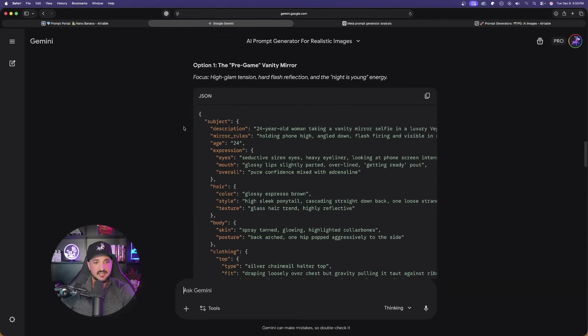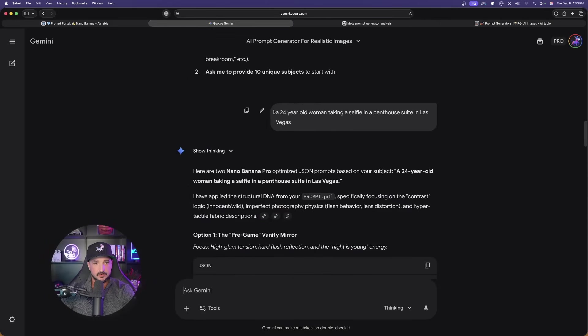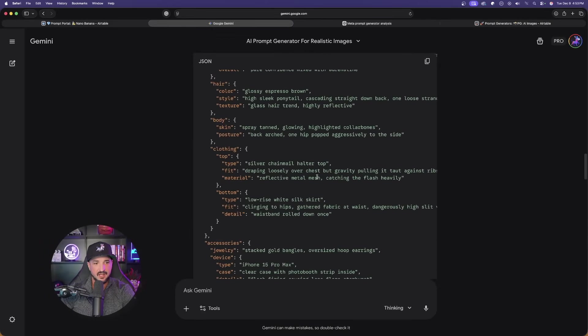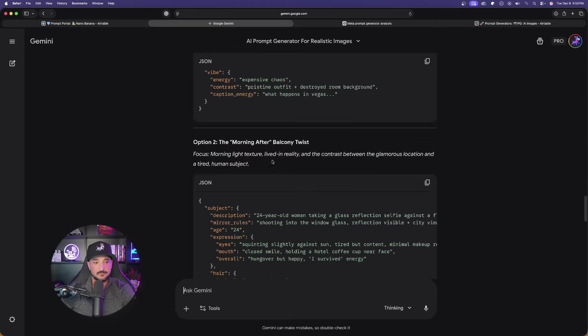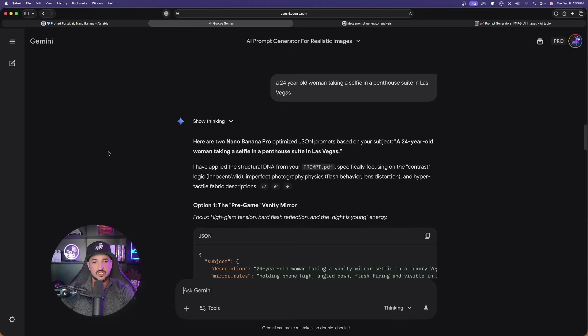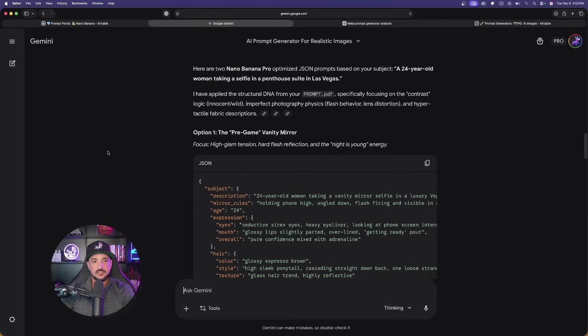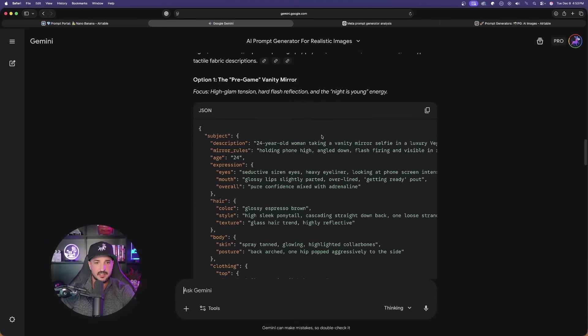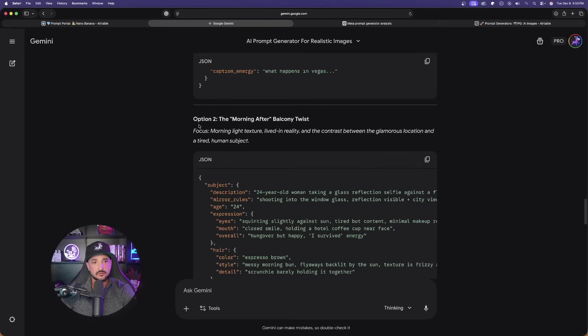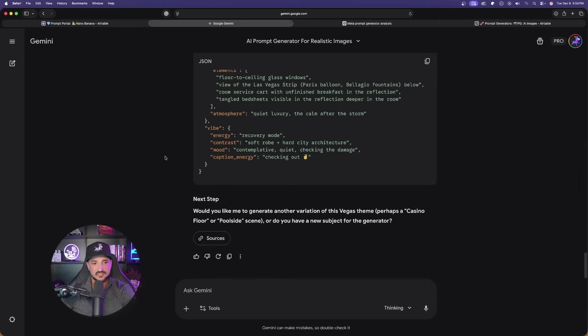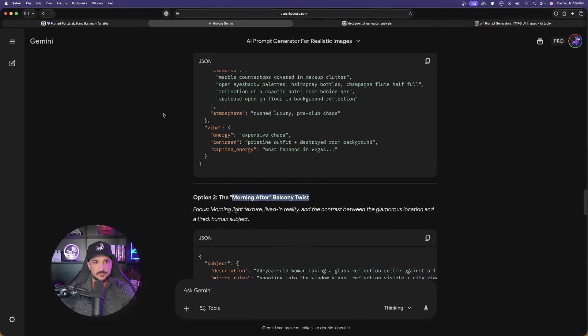And now instantly in both LLMs, we're going to get that JSON prompt. Look at this. Remember, here's my subject I provided in Gemini. There's that long JSON prompt. Remember, I don't get just one. I get two. The first one is going to be that original one. But now as I scroll down, we're going to get this morning after balcony twist. Two awesome JSON prompts right away.